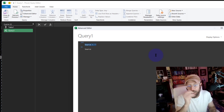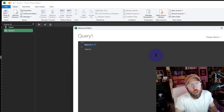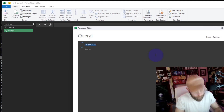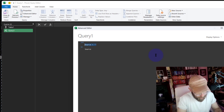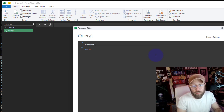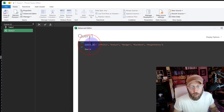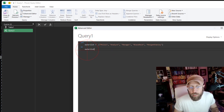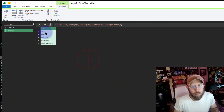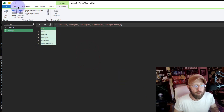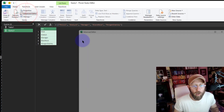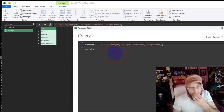Let's start a new blank query. I'm going to open the Advanced Editor and create a blank list to actually show you how List.TransformMany works. We're going to say 'outer list' and I'll paste in the first record over there. You can see we have a list of those records — wonderful.